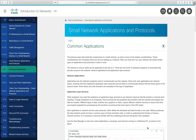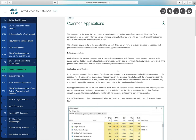A network appliance is a device that provides some type of service. Applications that communicate over the network are called network applications. Application layer services are programs that interface with the network and prepare data for transfer — for example, preparing a print job to be spooled to a print server so it can ultimately be printed.